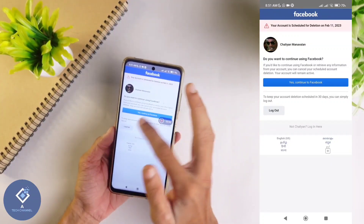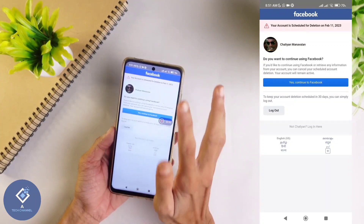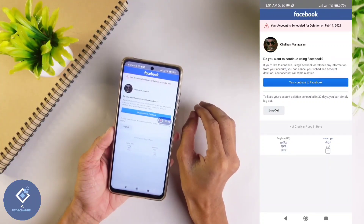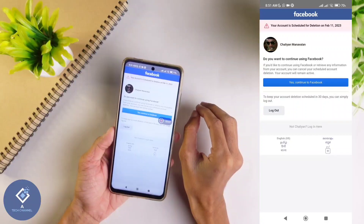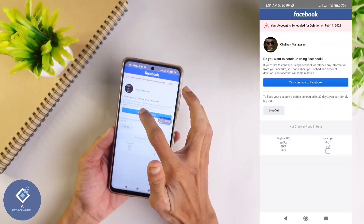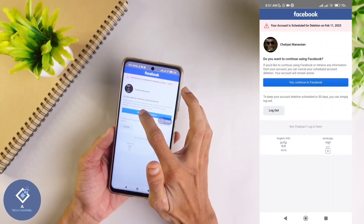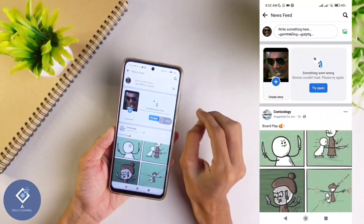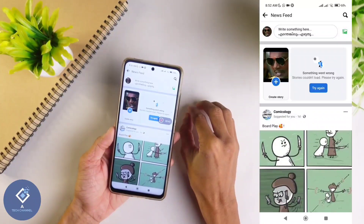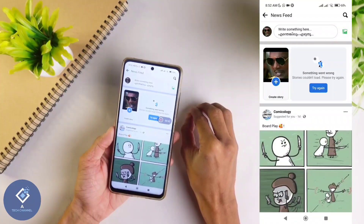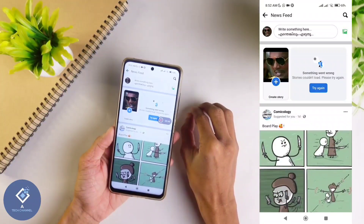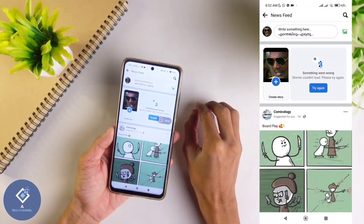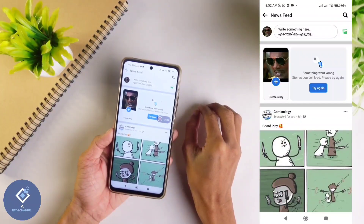Or if you want to delete, you can click on logout. In this video, we are telling about how to recover a deleted Facebook account, so we are pressing on 'Yes, continue to Facebook.' When you press on that, your account will be recovered. But the important thing to keep in mind is that only if you deleted your account within 30 days can you get your account back like this.